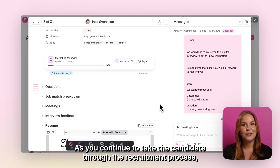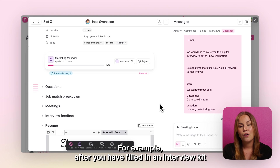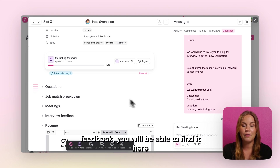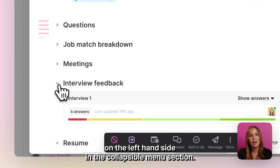As you continue to take the candidate through the recruitment process you will also continue to build on their candidate card. For example, after you have filled in an interview kit feedback you will be able to find it here on the left hand side in the collapsible menu section.